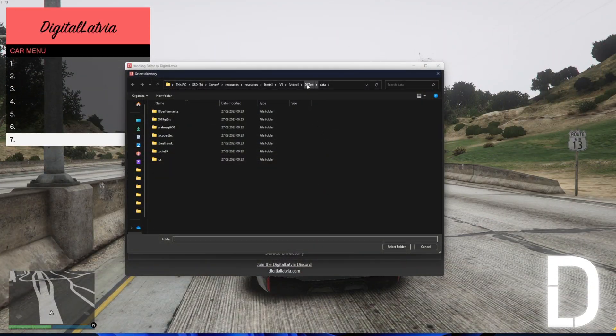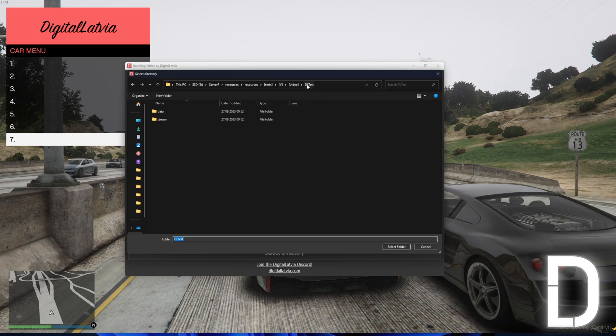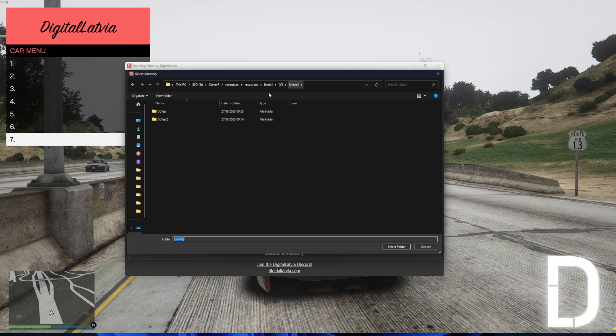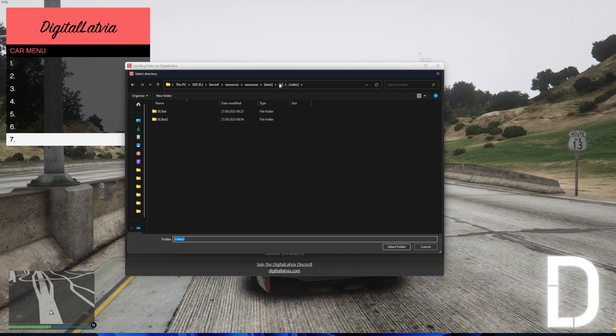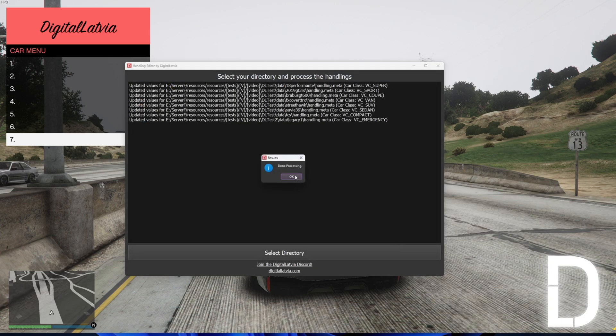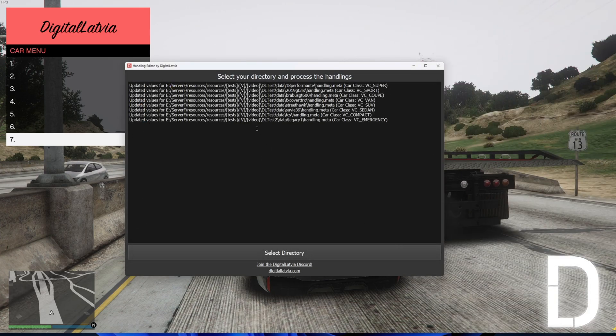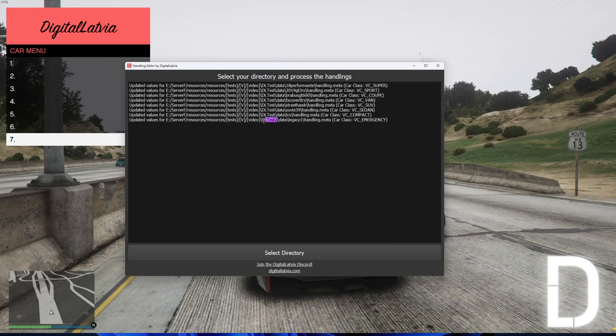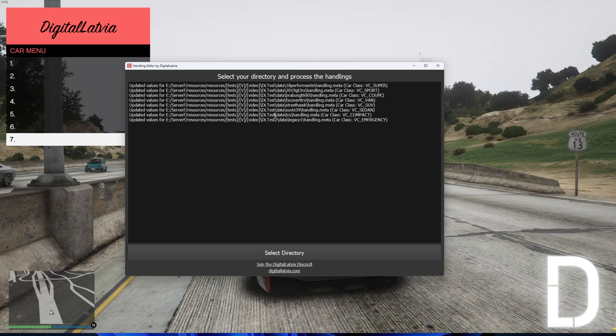You can also update multiple car resources at once. The car handling.metas do not have to be in the same resource file. Here we can see that the tool updated handlings in both selected resources.